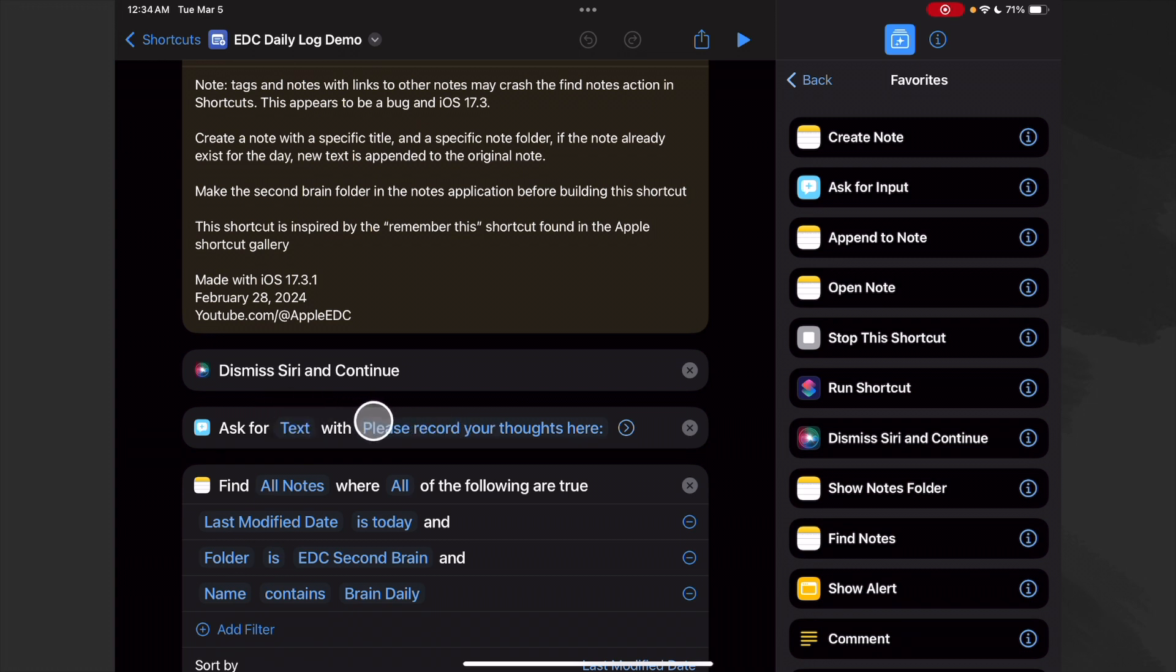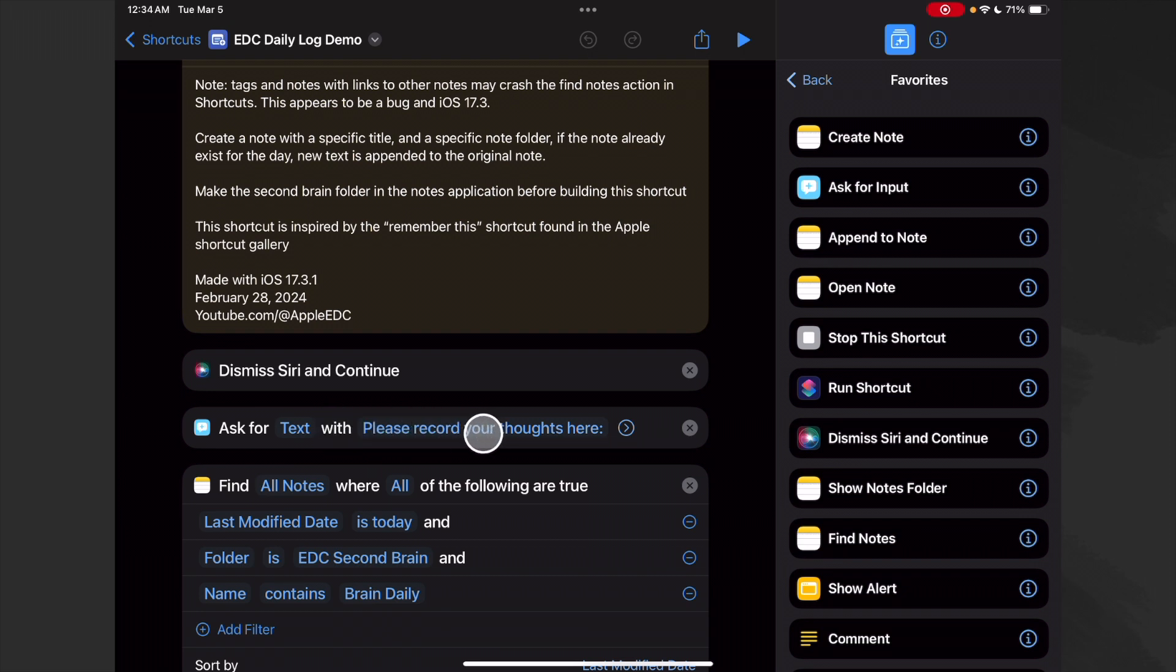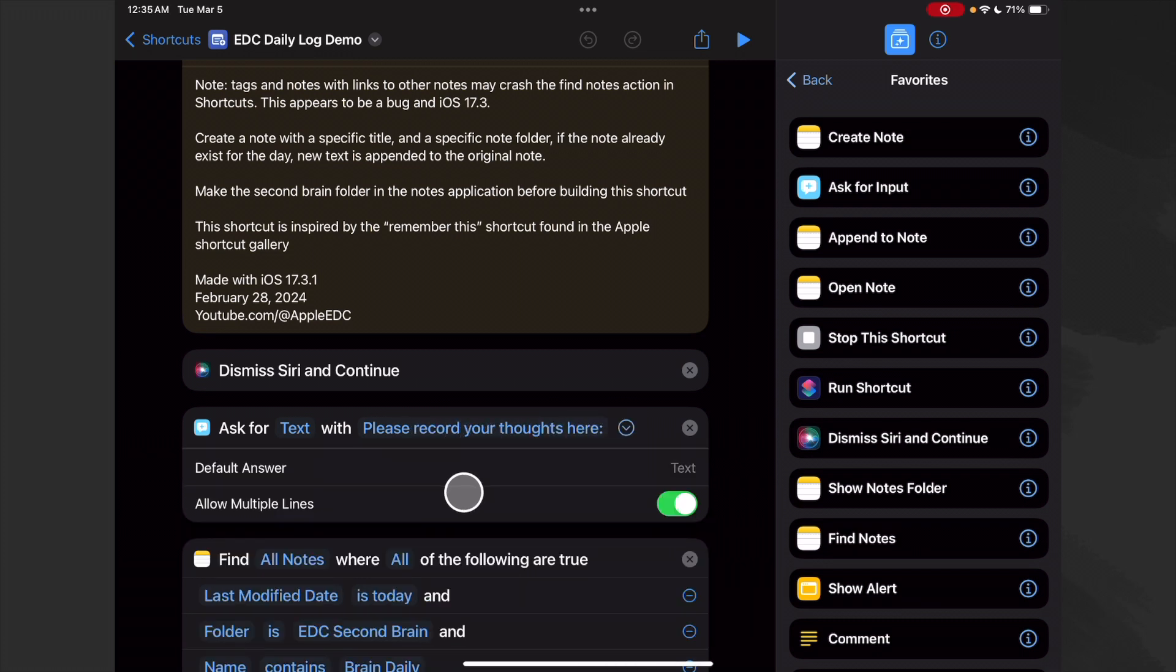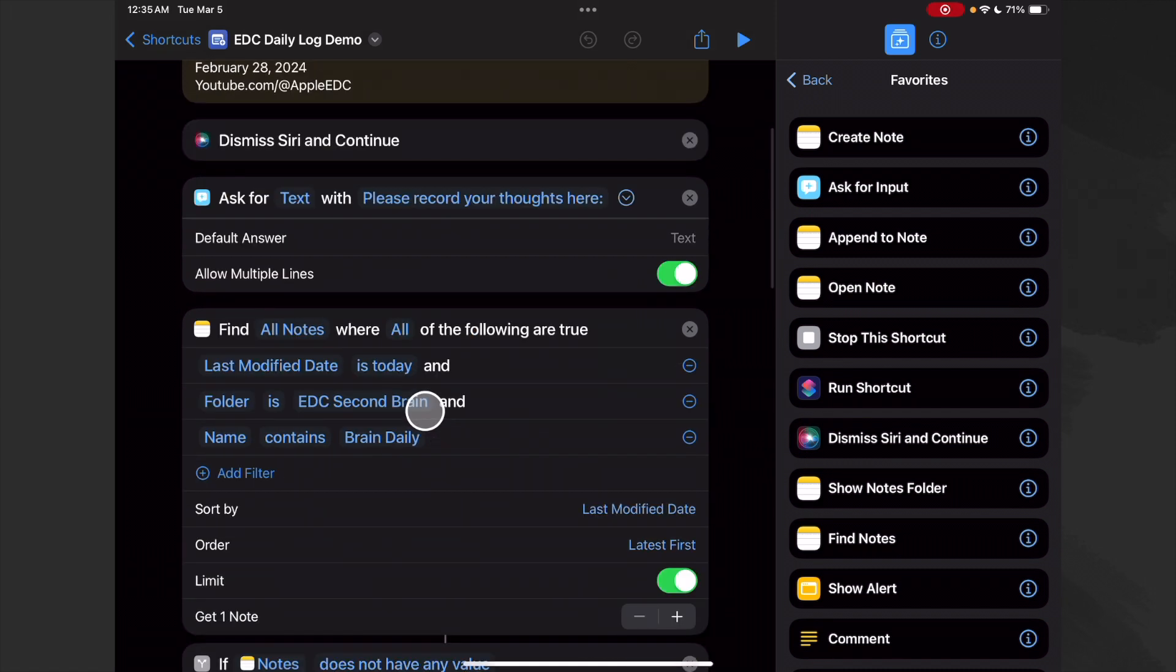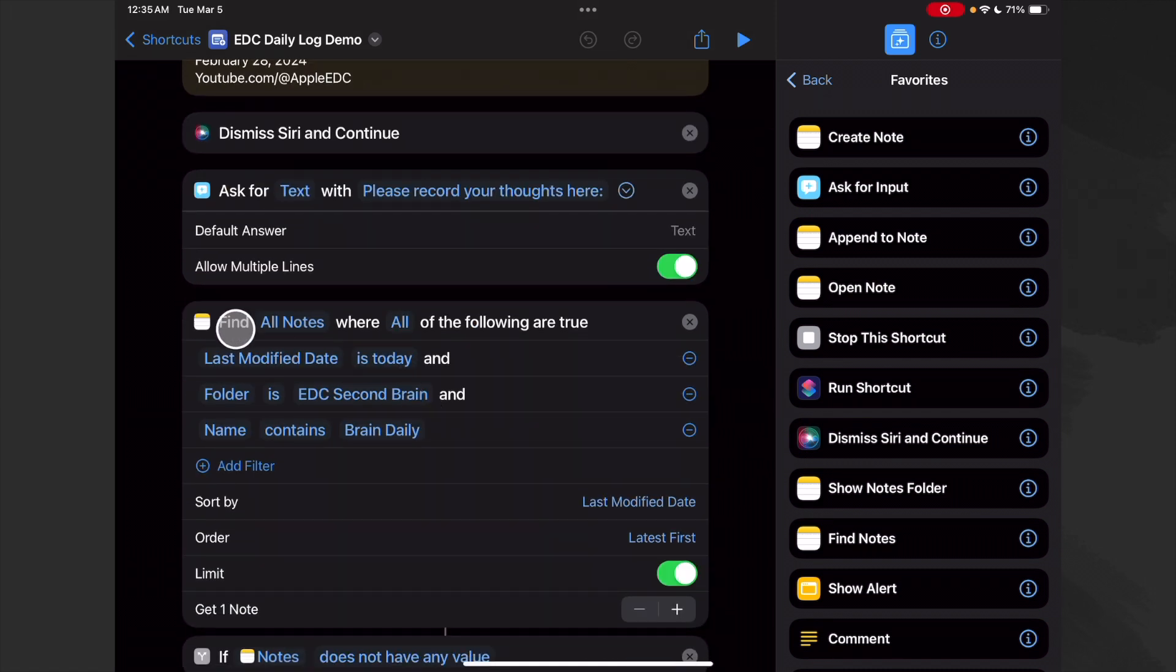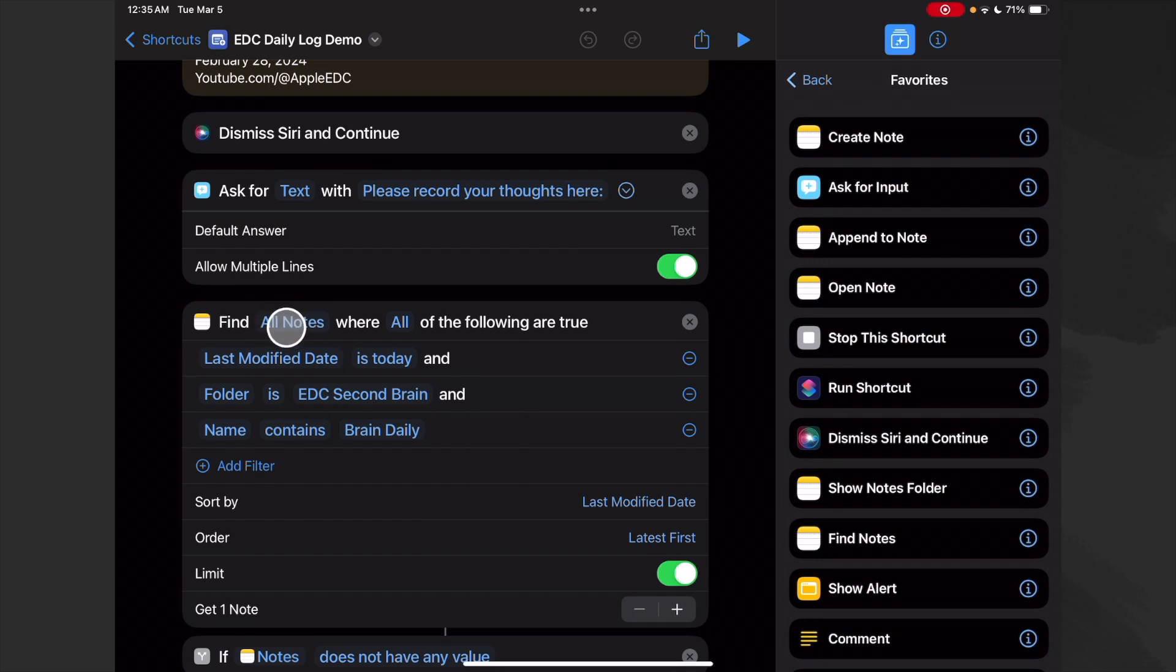Then we ask for text just like we have before, but because we are going to give this thing a specific name since it's a log entry, we're going to use a different prompt. So I just decided to say 'Please record your thoughts here,' and then we can allow multiple lines of course.